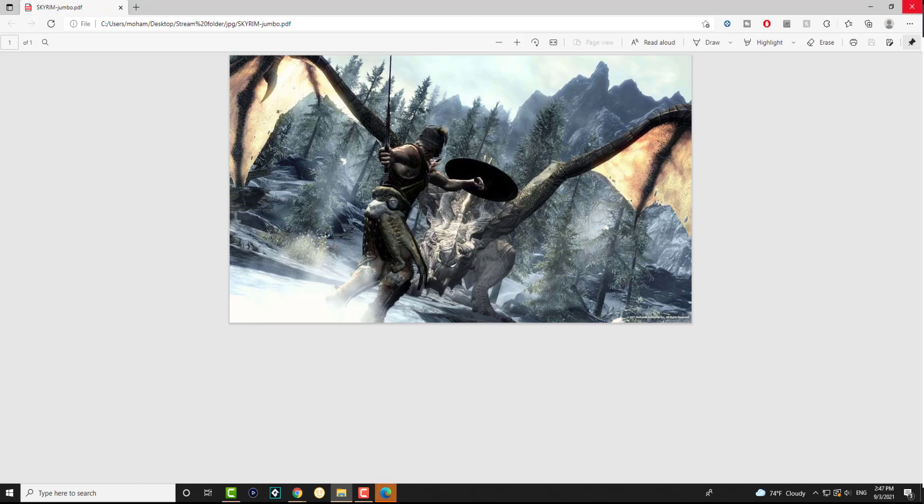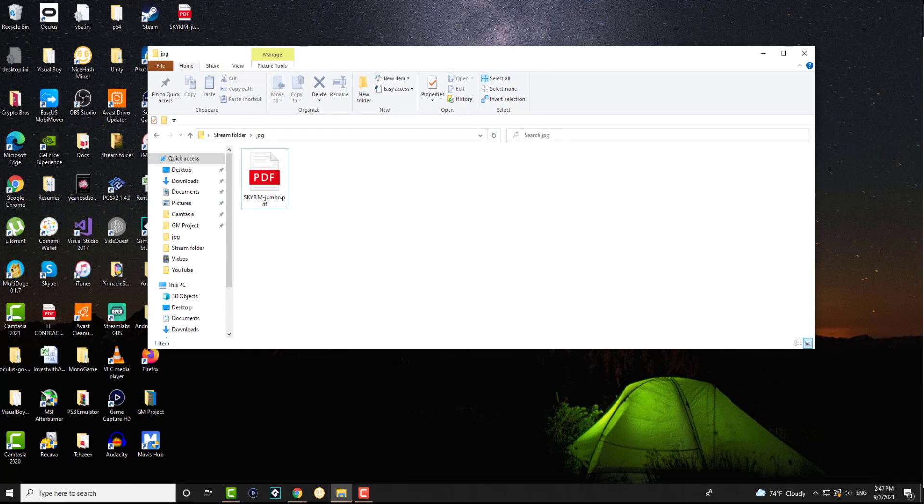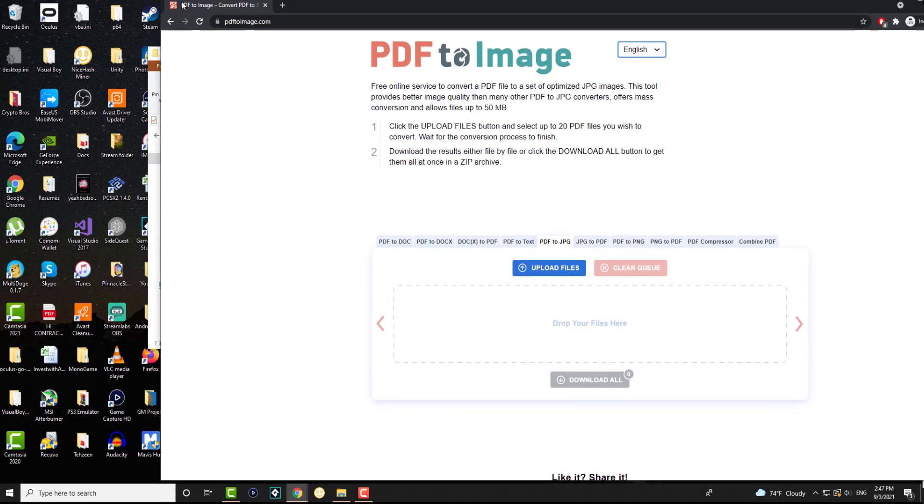We're going to basically convert this into a JPEG or PNG file. We'll just do a JPEG and kind of take it from there. So this is a website called pdf2image.com.